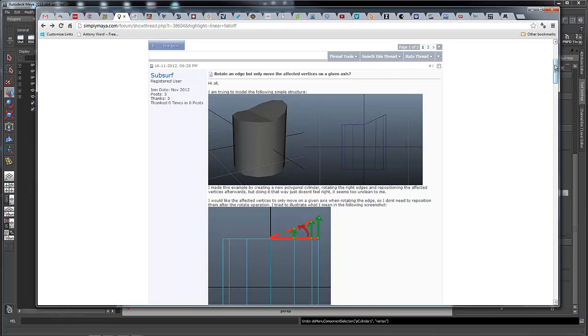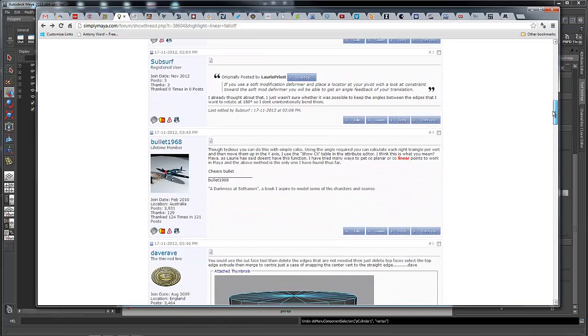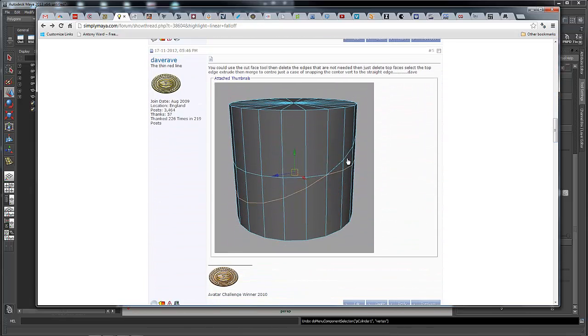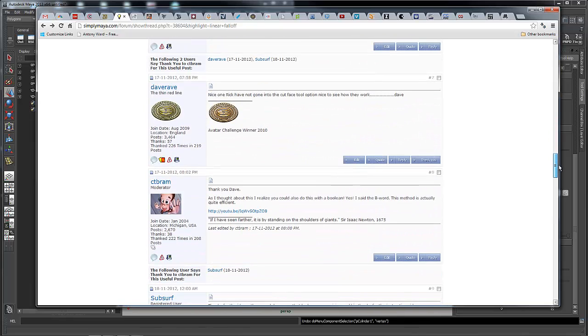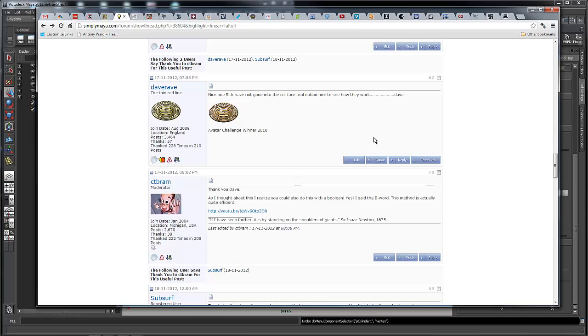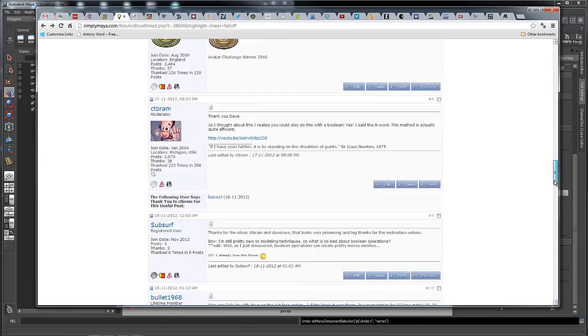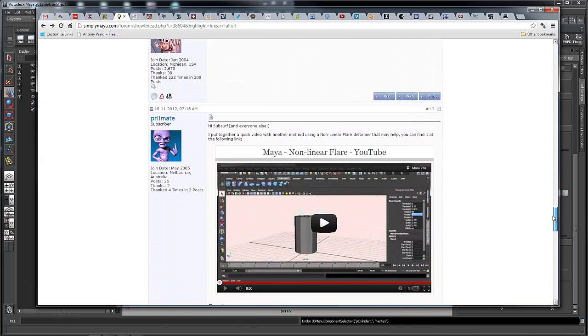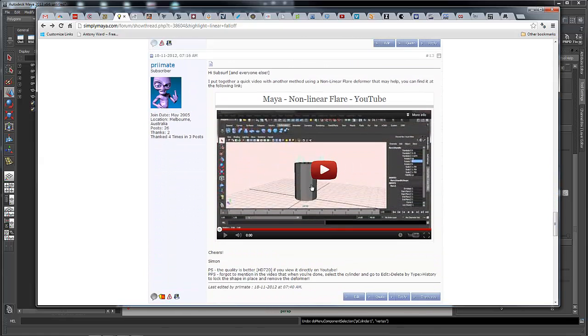There were several good suggestions. Dave Rave suggested using the Cut Faces tool. I suggested creating an edge or curve with an angle from a side view and eyeballing it, or using a Boolean tool. Then one of the users, Primate, suggested something I wouldn't have thought of: using a nonlinear flare.